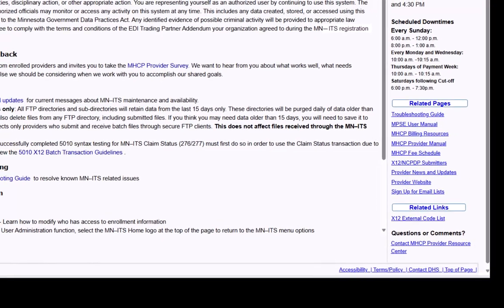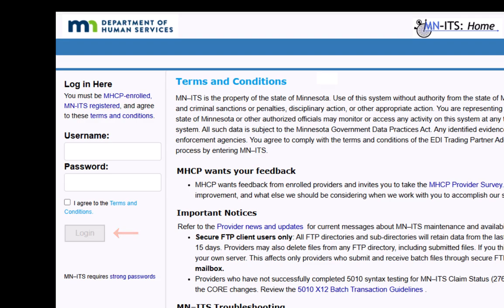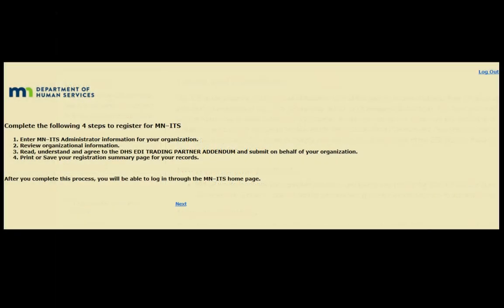The links are helpful when using MITS and will open in a separate window when selected. On the left side of the MITS homepage, enter your username and temporary password, which are the user ID and password from your welcome letter. You will need to check the box indicating that you agree with the terms of MITS and then click Login. When you click on the login button, the system will automatically recognize that you are a first-time user.